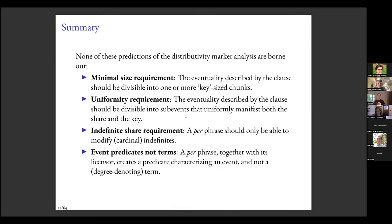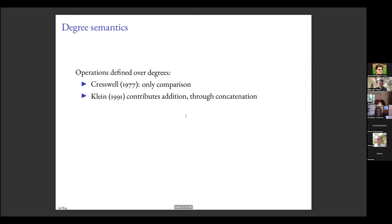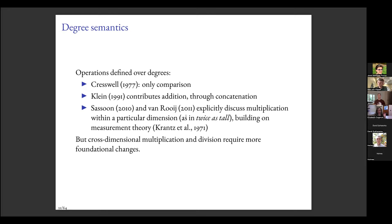Now for the foundations — which I think is the more exciting part for this audience. In so-called degree semantics, the concept of a degree was introduced by Cresswell into Montague semantics, a mathematical logic-based approach to natural language semantics. Cresswell only gave us comparison among degrees with no operations. Klein 1991 gave us addition through concatenation of objects — which has an interesting parallel in the history of metrology — but there's no cross-dimensional multiplication and division.